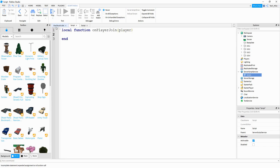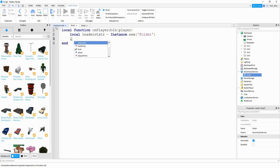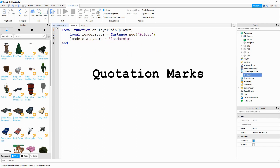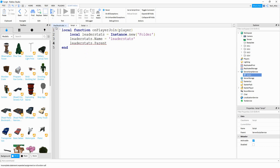Inside this function, we're going to start by saying local leaderStats, and it's going to be equal to Instance.new. We're going to be creating a folder. Next, we're going to say leaderStats.Name, and this is going to be equal to 'leaderStats'. Then we'll say leaderStats.Parent, and we want to store this folder with the player, so we're going to say equal to player.